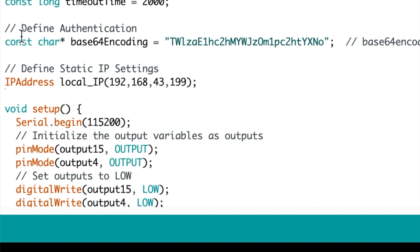It's important to note that the default address is usually 192.168.1 or 0 dot whatever you want for your IP address. This is defined in the router and in my case it's 43.